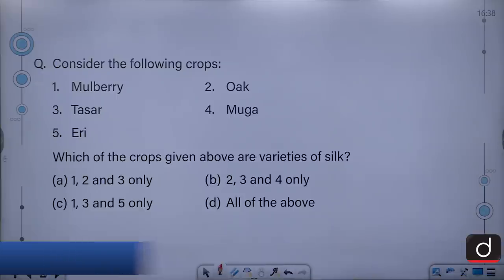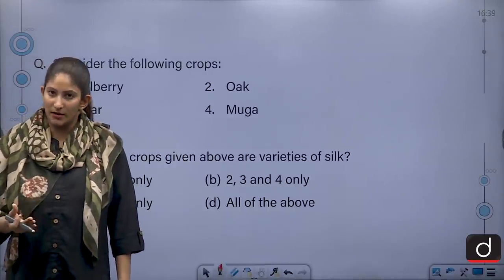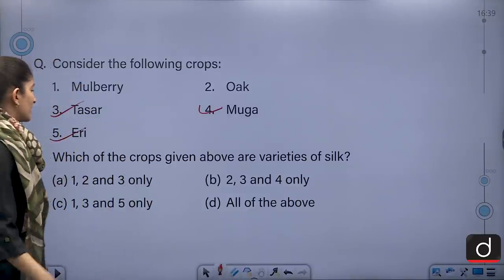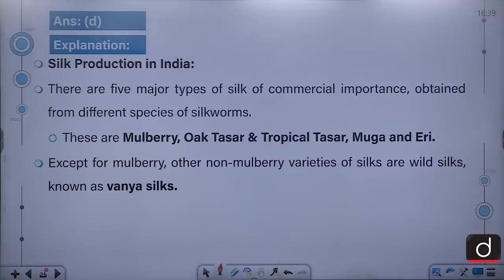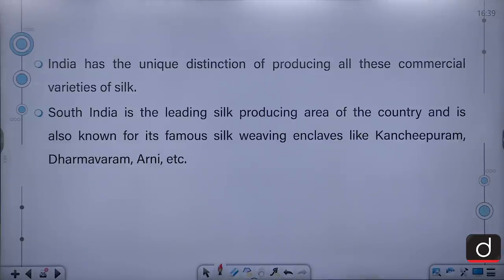Consider the following crops: Mulberry, Oak, Tussar, Muga, Eri. Which of the crops are varieties of silk? The correct answer is D — all of the above. There are 5 major types of silk of commercial importance: Mulberry, Oak, Tussar and Tropical Tussar, Muga and Eri. Except for Mulberry, the other non-Mulberry varieties are wild silks known as Vanya silks. India has the unique distinction of producing all these commercial varieties of silk, and South India is the leading silk-producing area, known for weaving enclaves like Kanchipuram, Dharmavaram and Arni.